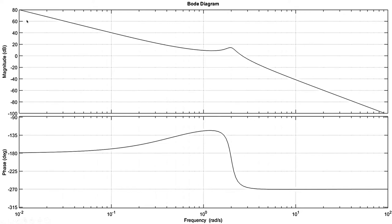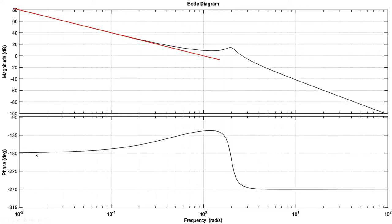Now I draw the tangent line for the first part of the graph — shown as the red line. For the second part of the magnitude plot, the black line is not decreasing as fast as in the first region, so something is happening. There must be a zero causing the gain to catch up and start increasing. I can confirm this by looking at the phase plot: the phase started at minus 180 degrees and then started to increase, becoming less negative.